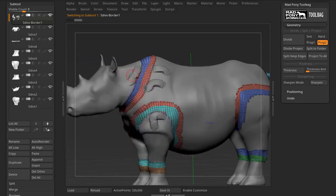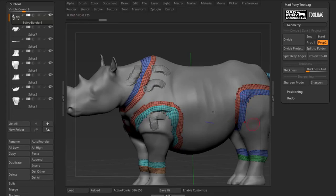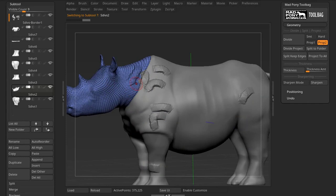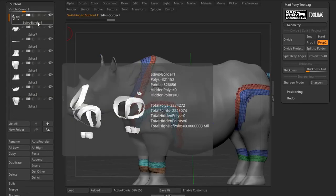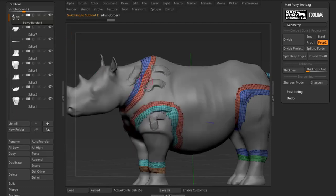The purpose of this edge subtool is that if I want to sculpt on the edge, I can sculpt on it too. I would avoid the edge when sculpting in one of these separate subtools, and if I wanted to sculpt on the edge, I would go to my edge, my border, subtool.